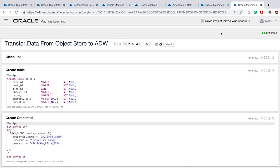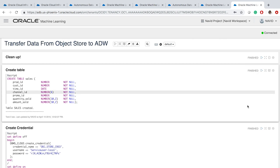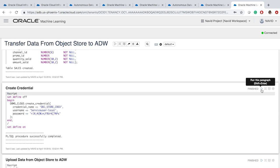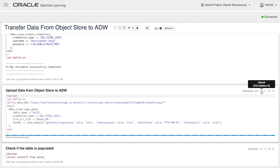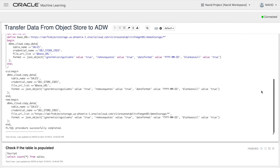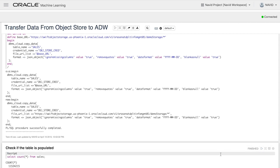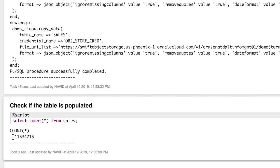In this notebook, first I create an empty sales table, then I set up a connection between the Autonomous Data Warehouse instance and the object storage, and finally I upload all the data from the object storage to a table in the Autonomous Data Warehouse instance. Once the uploading is completed, we can look at the sales table and confirm the data has been uploaded. As you can see, we have more than 11 million rows in the sales table, and the uploading took less than a minute.